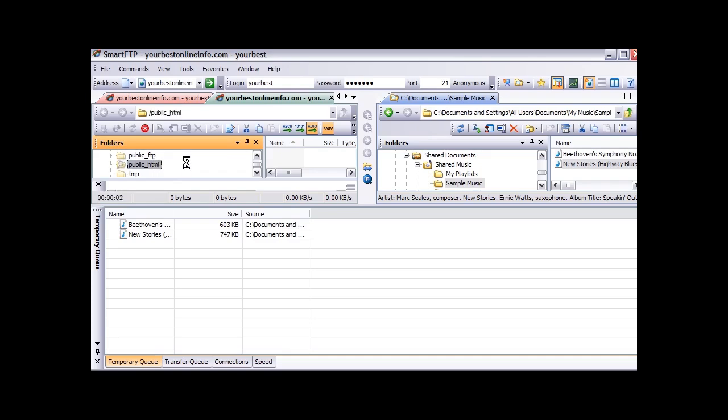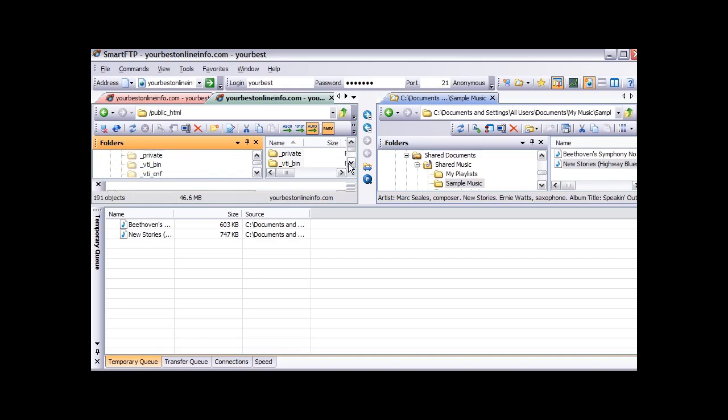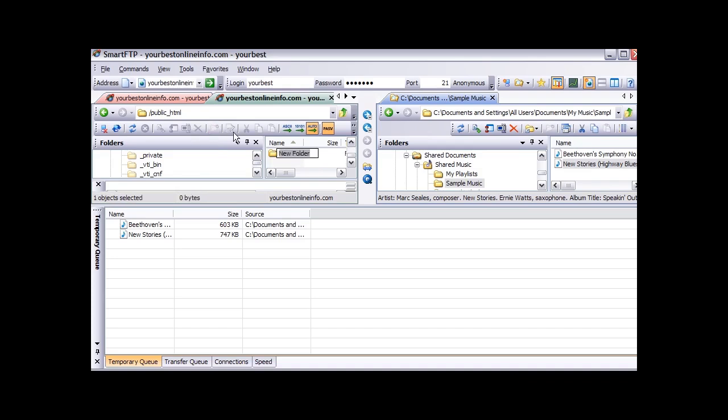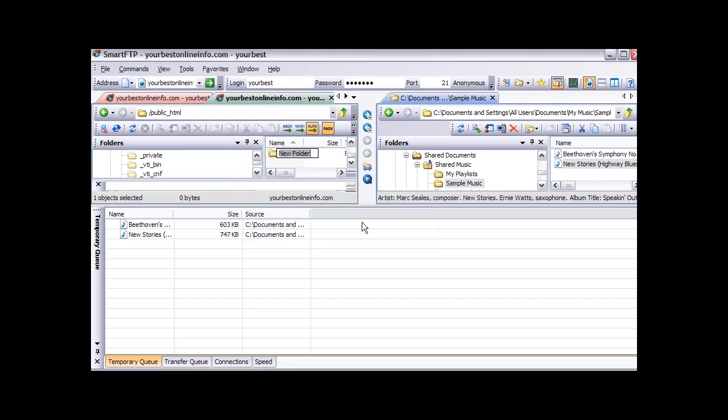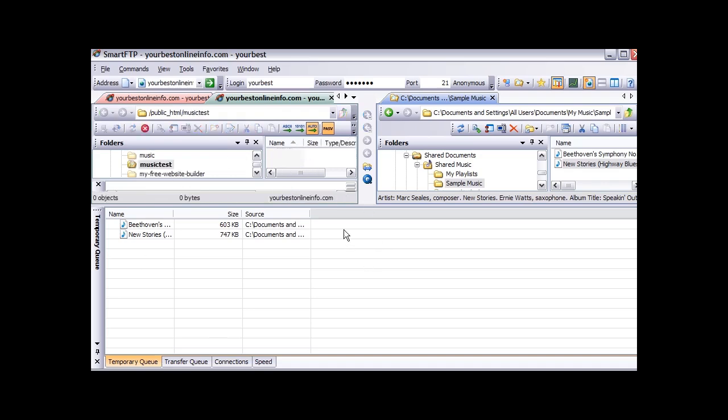And then it will bring the contents up in here. This is what is inside public HTML. There are all these files and folders here. Now we can create a new folder from here if we want, just by clicking on this little folder button. So we will click on that and just call it music test. And we can double click on that again. And now this is empty.